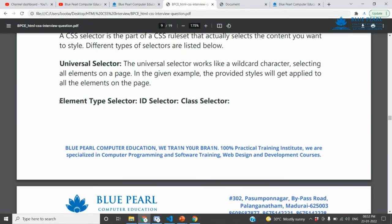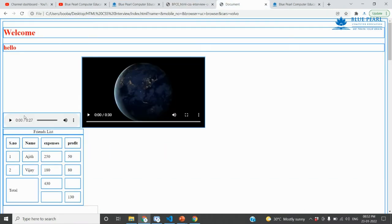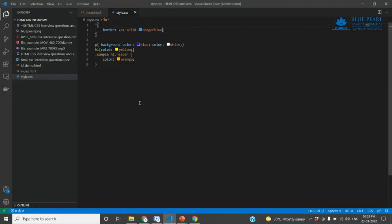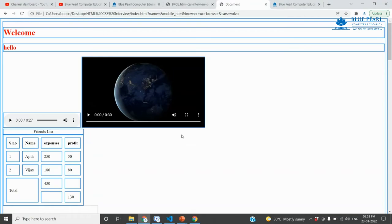Next is the element type selector. You can select by element type — for example, selecting a heading tag or a p tag. This is called the element type selector.